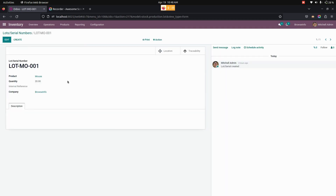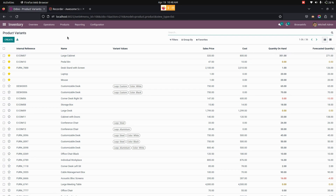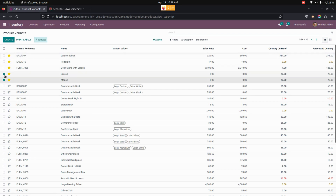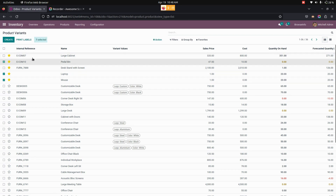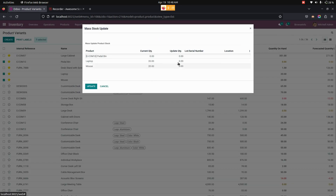From here, users can see the updated stock for the selected products. Now let's go into Variants and update the quantity from the Variants too. For example, let me select two products. Under Action we can see the Mass Stock Update option.